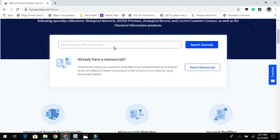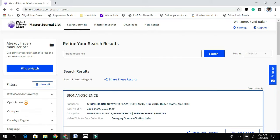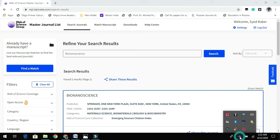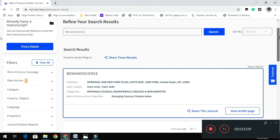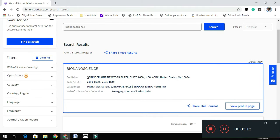Once you log in, you will get a customized window. If you have a list of journals and are unsure whether a journal is indexed in Web of Science, you can type the journal name here to check. For example, I typed 'Bioinorganic Chemistry' and you can see it is published by Springer and is indexed in Web of Science.